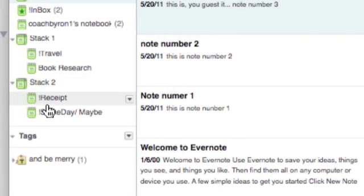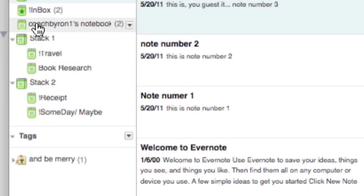Again, stacks are two or more notebooks stacked on one another. Now the reason why you may want to have stacks is maybe you have broader projects in the real world that you have different items within that project. Well, in Evernote you can model that or duplicate that using stacks.